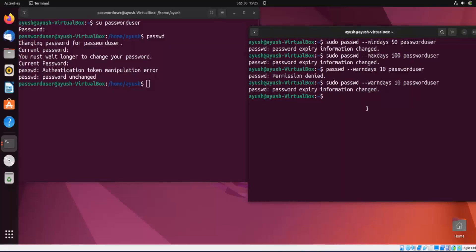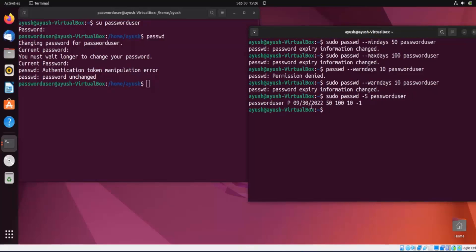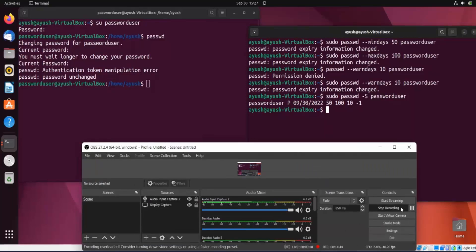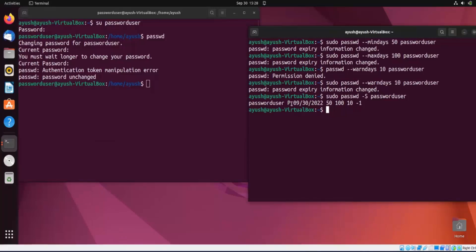One more option is '--inactive', which deactivates the account. Suppose your password expires and you still don't change it — after that number of inactive days, your account will get deactivated. Also, 'sudo passwd -S username' shows account status information: the date, whether the account is locked or unlocked, the password creation date, minimum days (50), maximum days (100), and warning days (10).